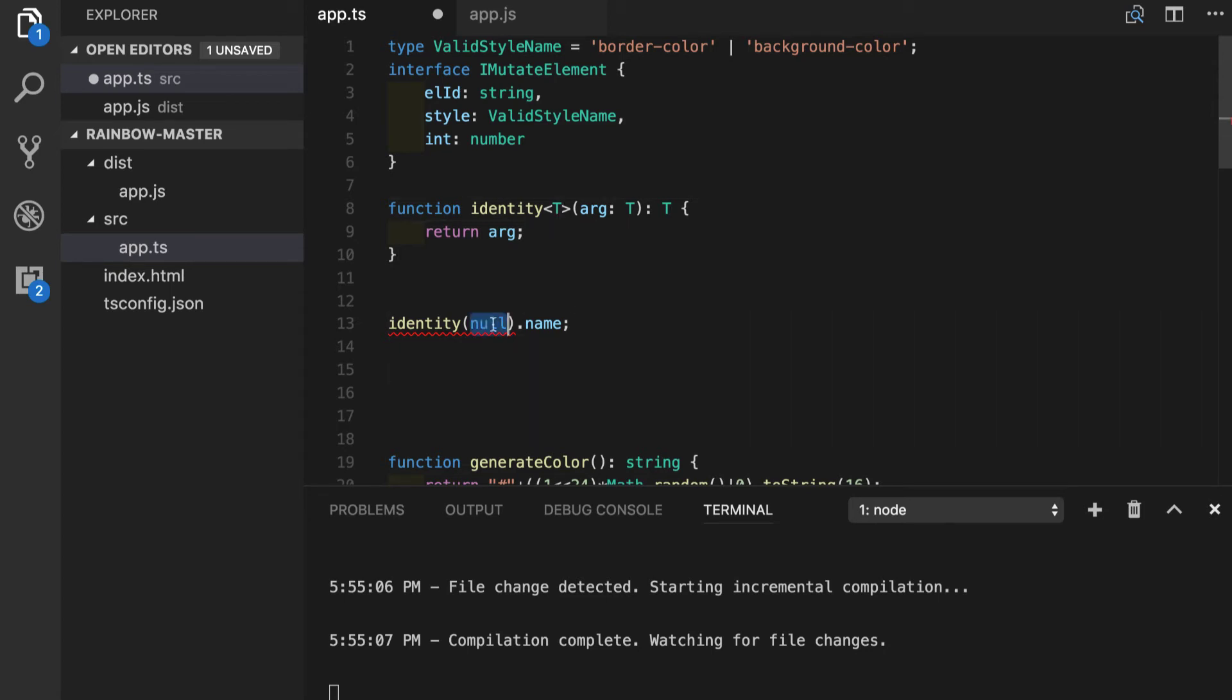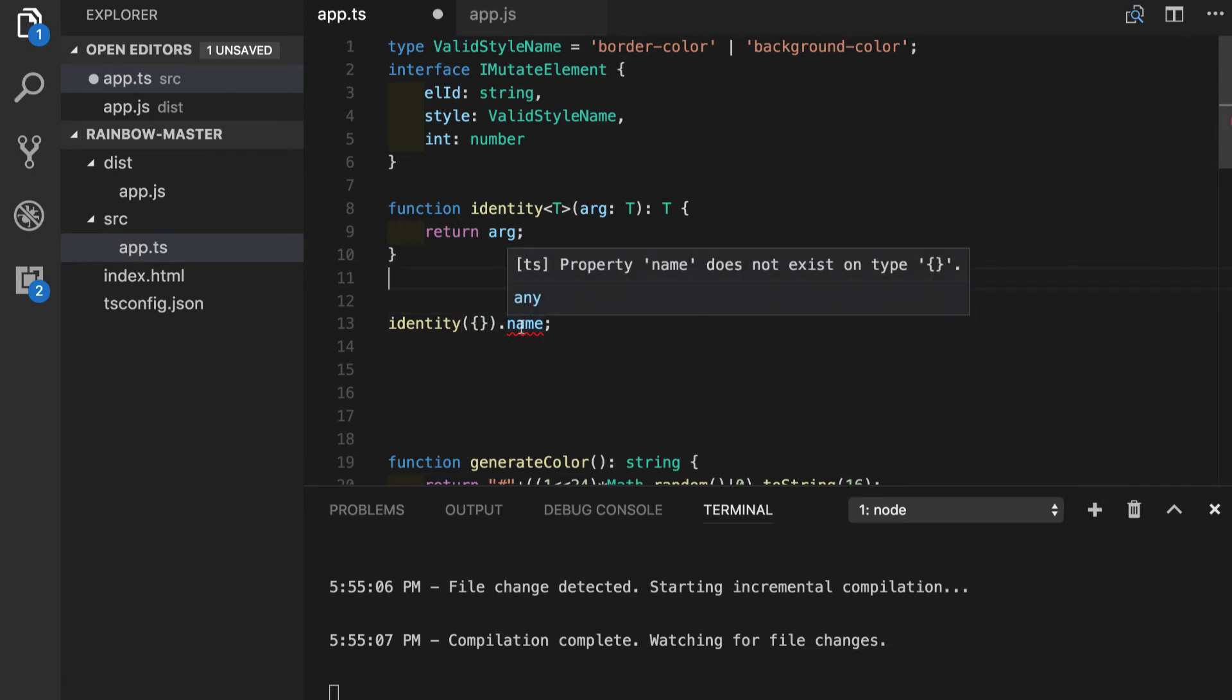Now if we're passing the object literal in our function it will tell us right away that property name does not exist on type object literal.